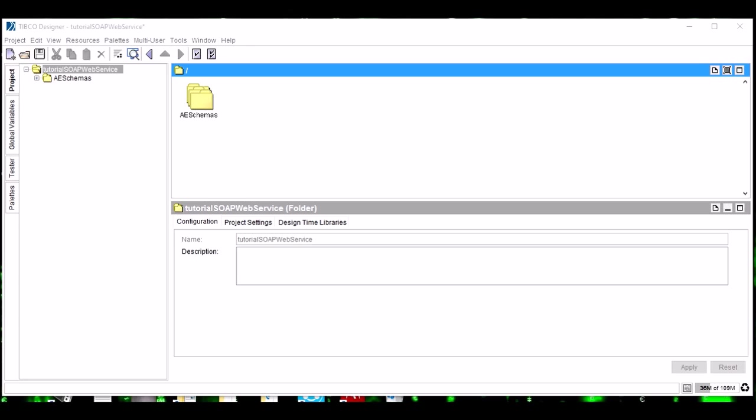A very important part of a web service is the request message and the response message. To send the request message, a web service must define its own input schema, and to send the response, it should have its own output schema. A web service also has a fault schema which is used to populate the fault message in case of any error. For this tutorial, we will not be taking that fault schema into consideration.